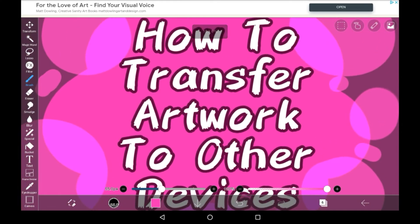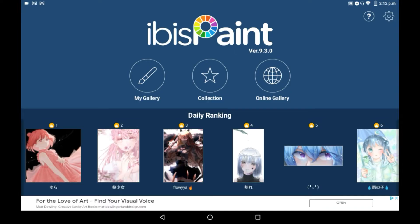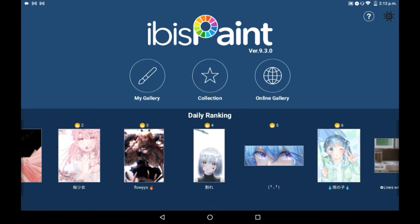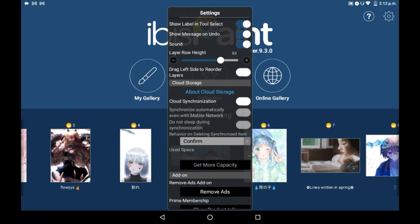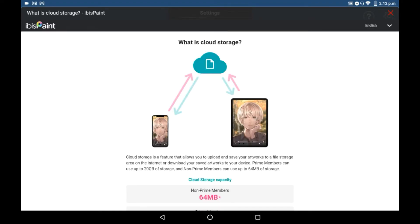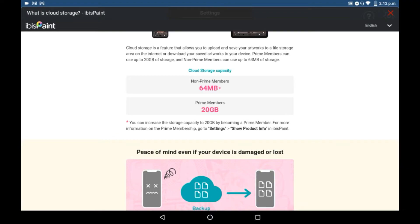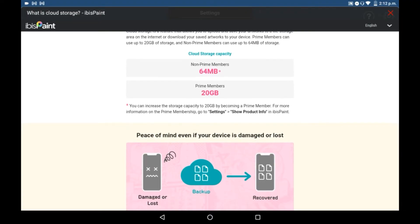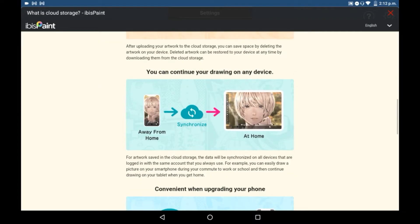So here is how you do it. Firstly, you're going to want to go into your gallery. You can go into the settings icon right in the corner here, and scroll down until you see 'About Cloud Storage.' There you're going to want to click on 'Cloud Synchronization,' and it will take you to this little page about the cloud storage. You do not have much space with this, so you do have to be very careful with what things you decide to keep in your gallery because they will automatically be moved.